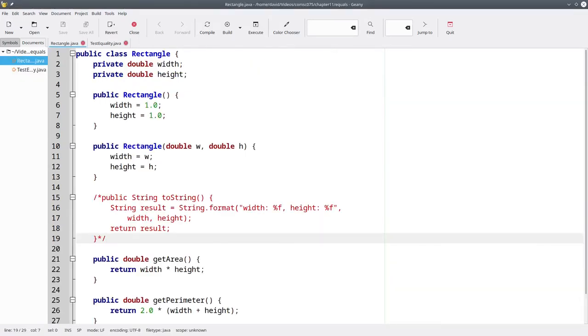In order to fix this problem, just as we had to write our own version of toString to overwrite its default action of giving us a memory address, we also have to create our own equals method to override the default action of comparing the memory addresses.